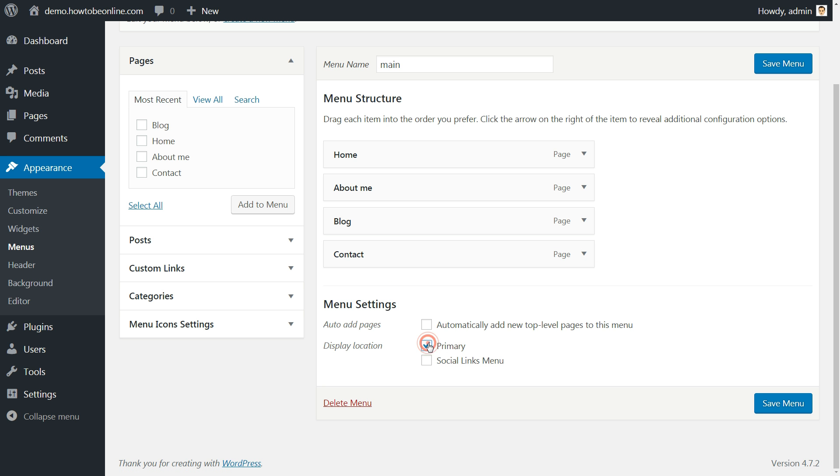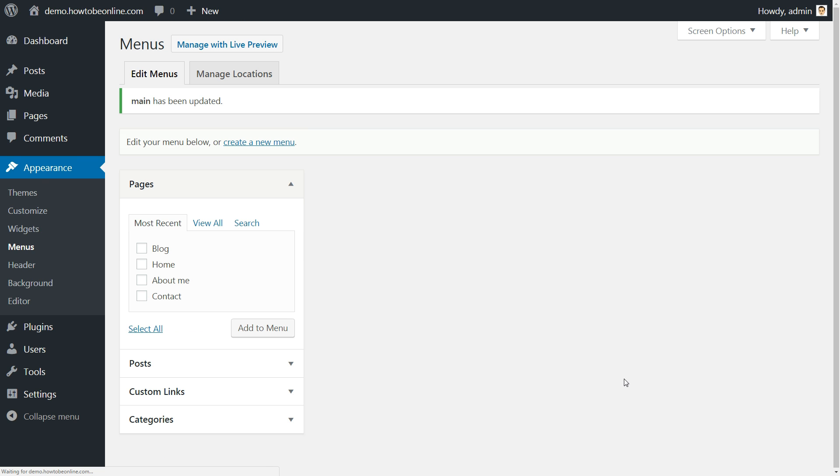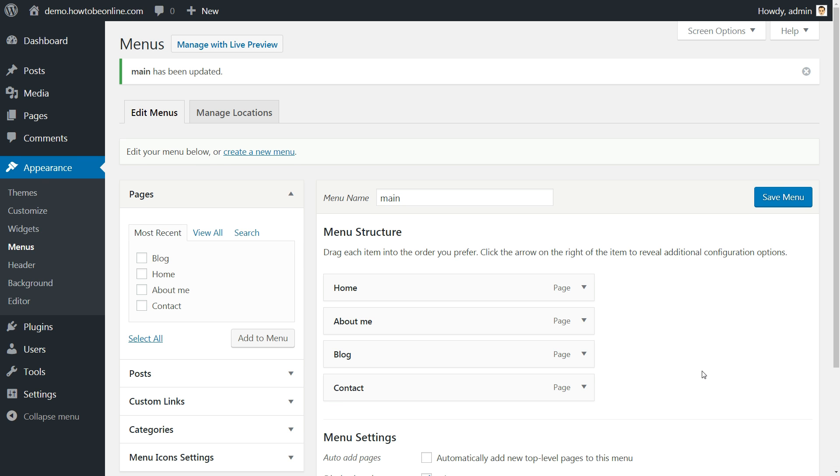Choose the display location, then hit save menu. Now let's move to the social menu creation. For this step, you'll need to enter the custom links for every social media profile meant to be displayed.